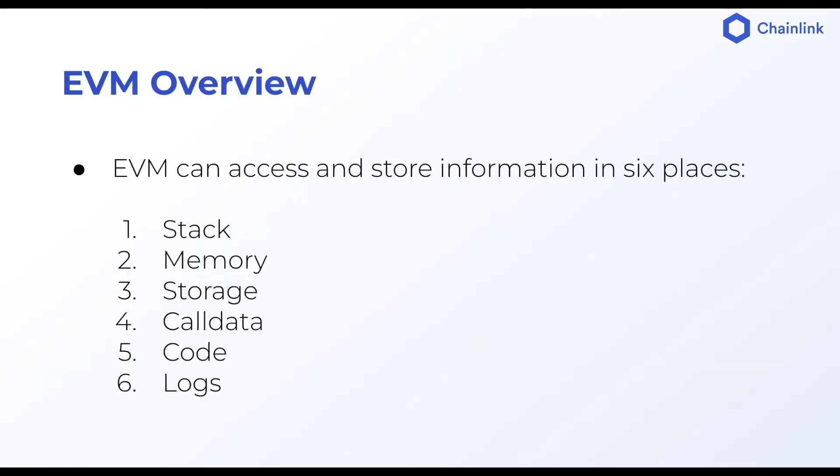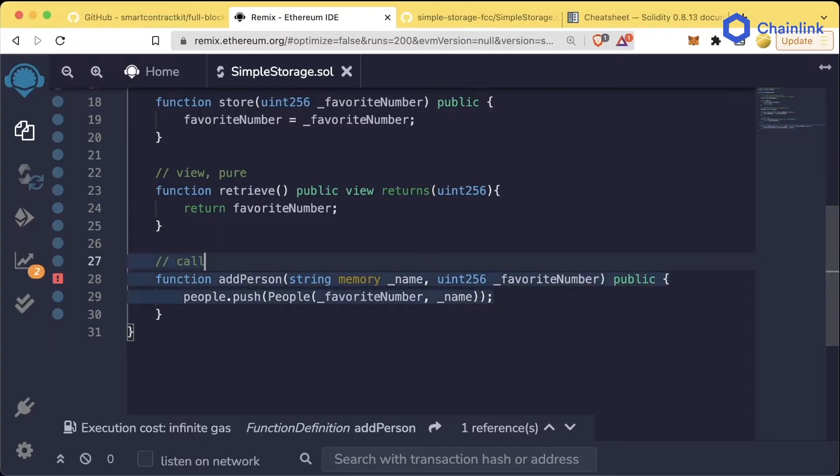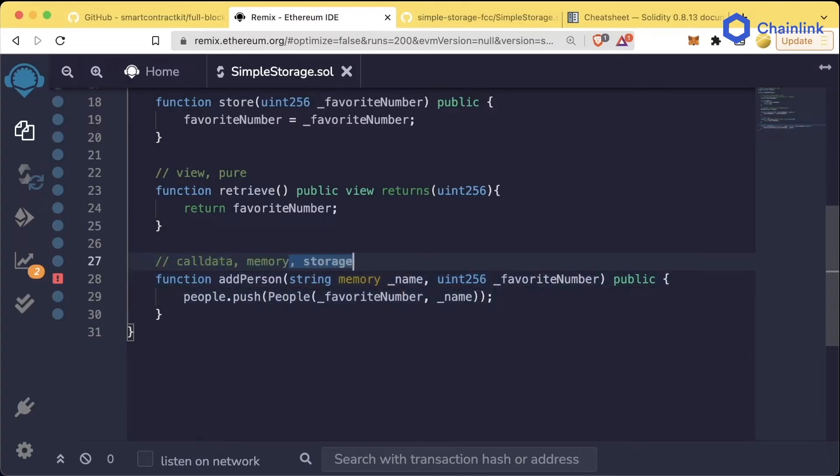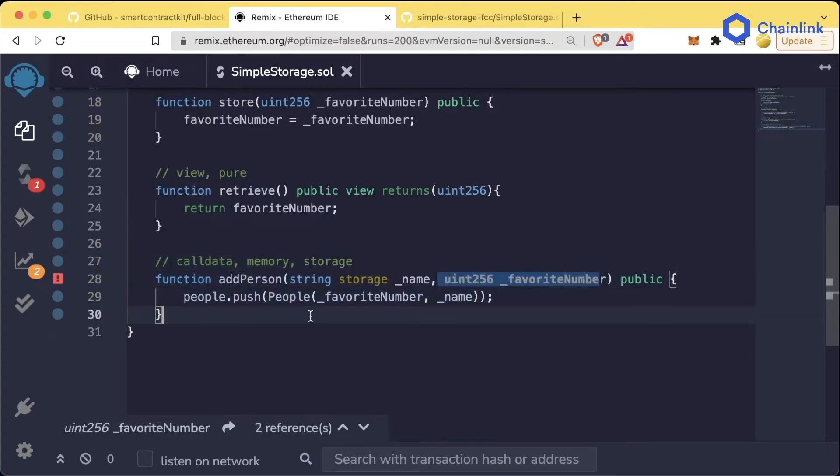You have the stack, memory, storage, call data, code, and logs. We're not going to go over all of these right now, but we are going to focus on three of the important ones for this section: call data, memory, and storage.